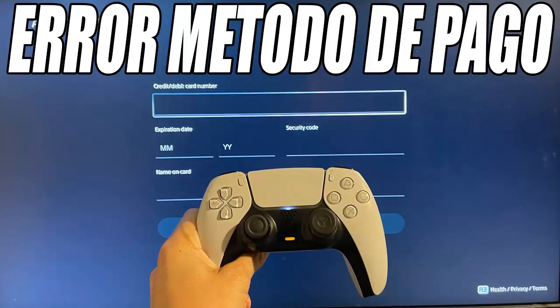Next you must write your address, city, province, and zip code. Important: these details must match exactly those on your PlayStation account. For example, if your PlayStation account is set to Spain but you try to add a card from the United States, it will probably give you an error and not let you add it.